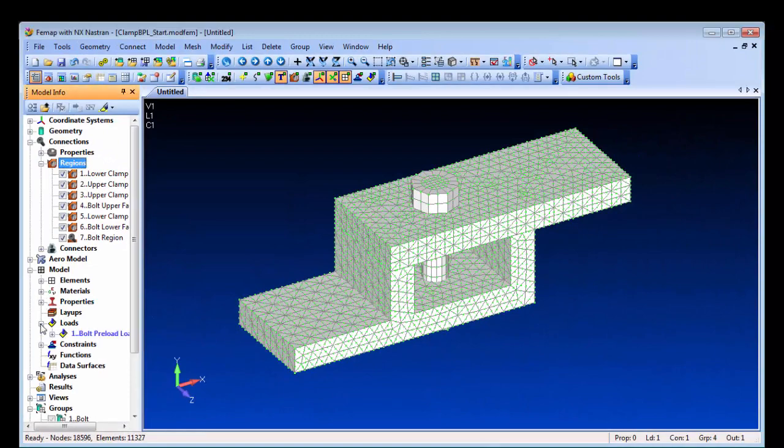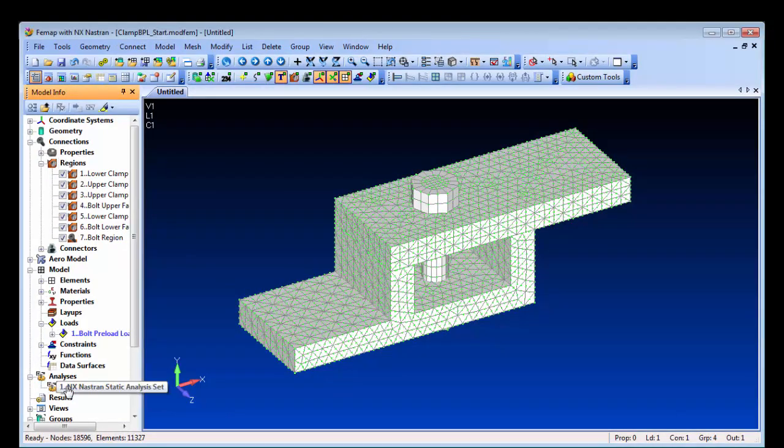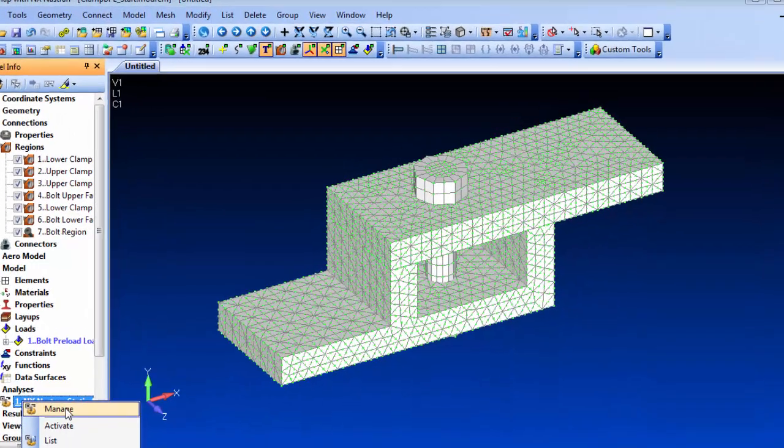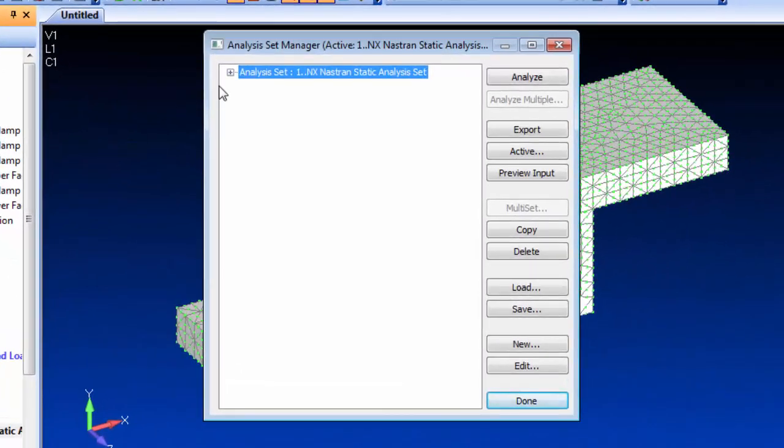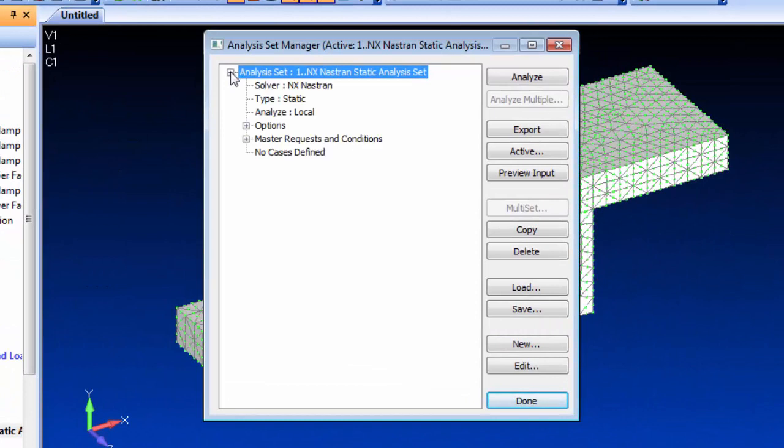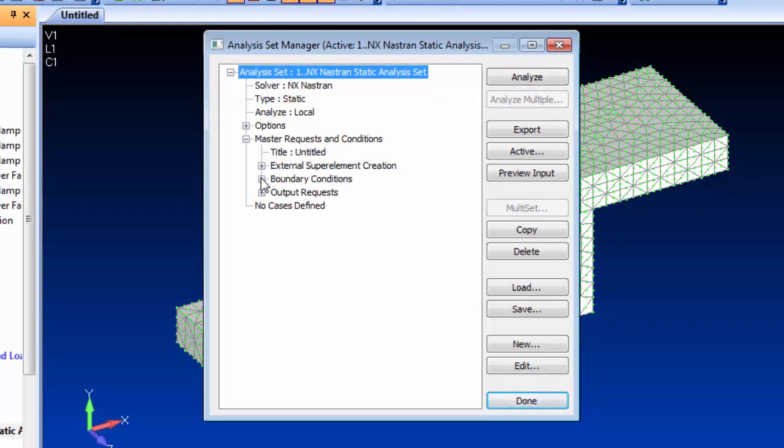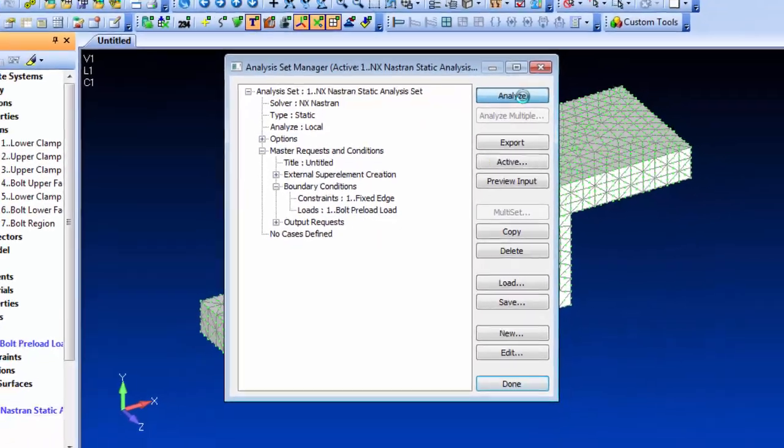With the model definition complete, we'll just verify the analysis definitions and set it to run. In this case, the only loading condition that will apply will be the preloading.